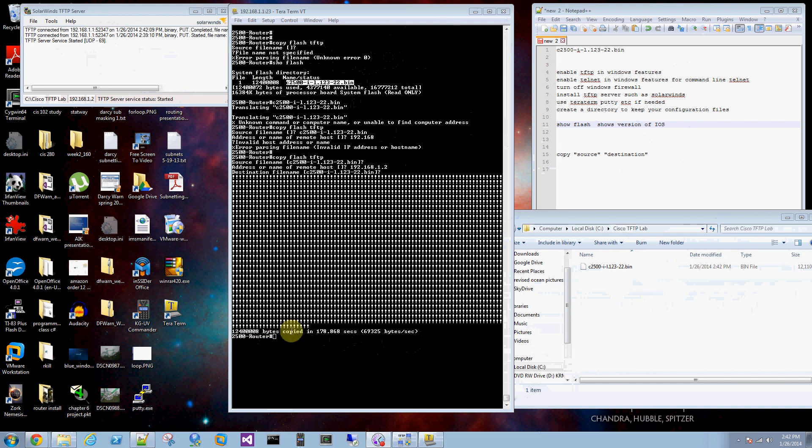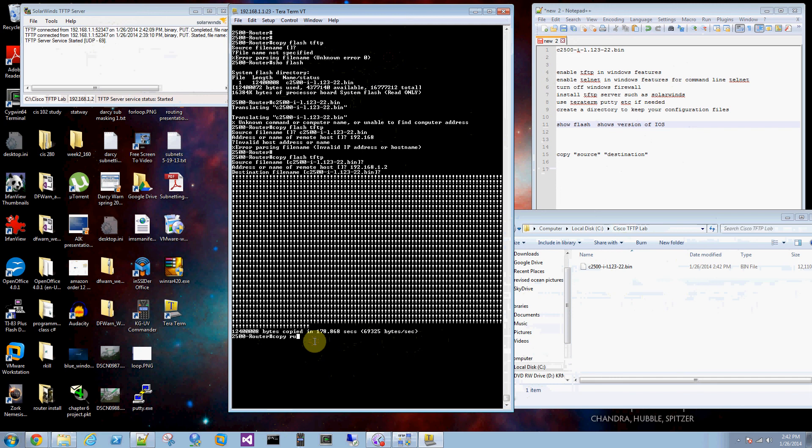So this is what it will tell you when it's successfully copied. It will tell you the size of the file and the time it took. And if you want to save your configuration file, copy running config tftp. Remote host is 192.168.1.2 again.